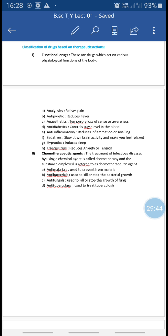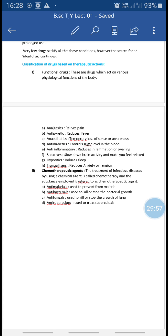The next is antibacterials. The drugs that are used to kill or stop the growth of bacteria are known as antibacterial drugs. These drugs inhibit the growth of bacteria in our body. Examples include Ampicillin and Cefixime.